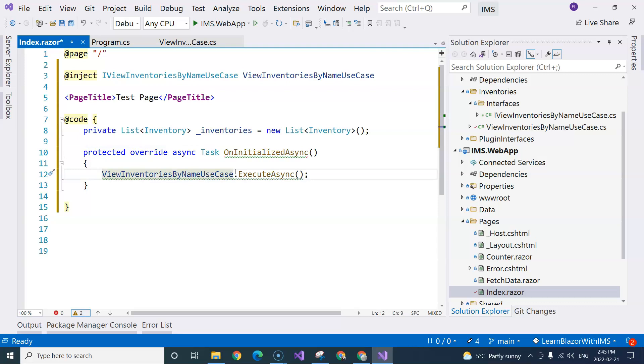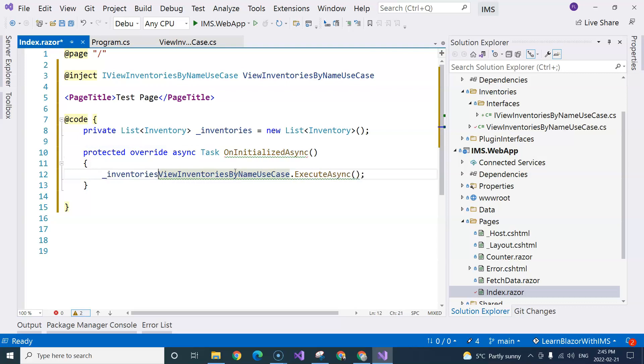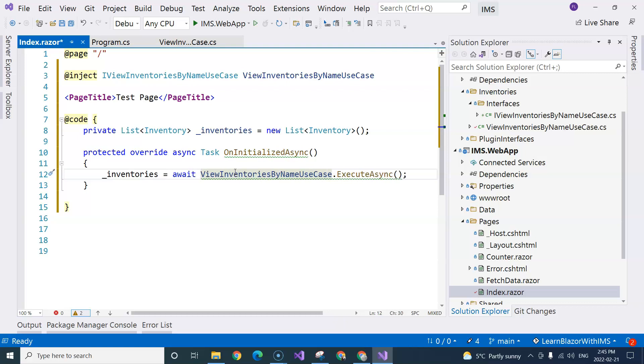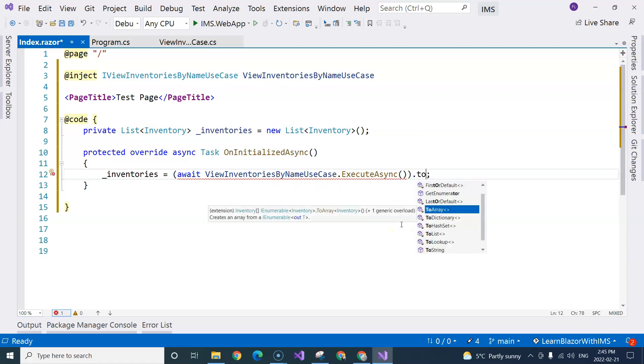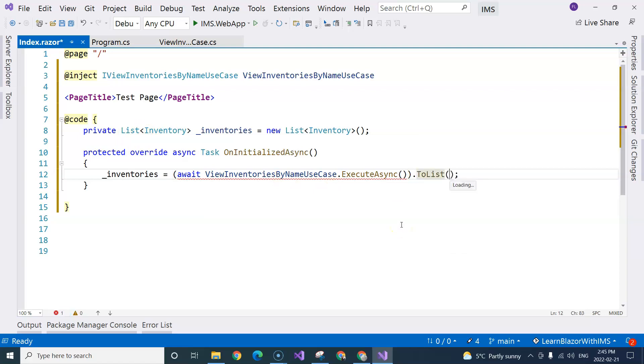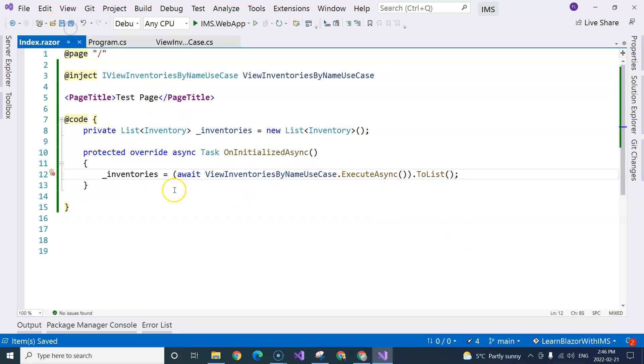I can make this async. And then I can assign the result to the inventories method by putting an await here. Now, it's still warning me because it's returning IEnumerable, whereas we are having a list here. So I'm going to do a ToList. And that should get rid of the red squiggly line here. Now it's gone.